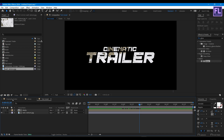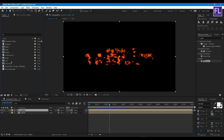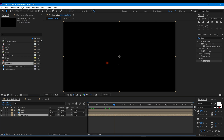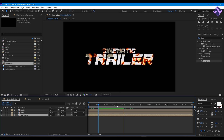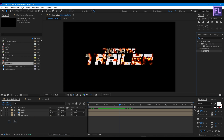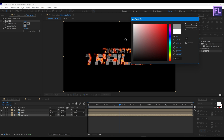Now go to the Cinematic Trailer comp, then go to the Project window. Select our Text Reveal comp and place it into this timeline. Now add Tint on it and change the white to something gray.